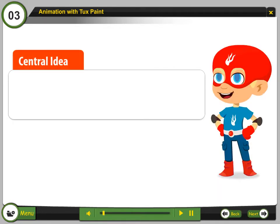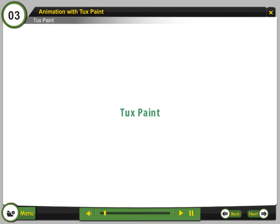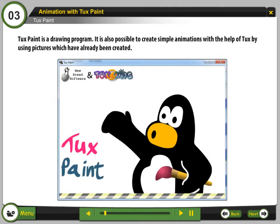Central Idea: Learning to create animations with the pictures we had already created. TuxPaint is a drawing program. It is also possible to create simple animations with the help of TuxPaint by using pictures which have already been created.